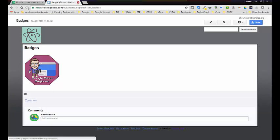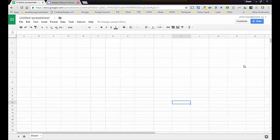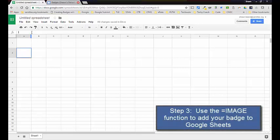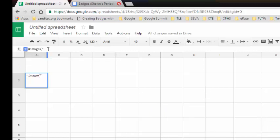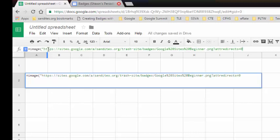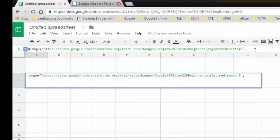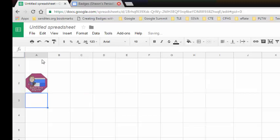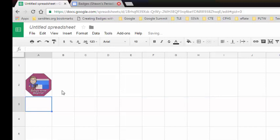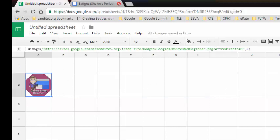Now that I have that image address, I'll go back to my spreadsheet and click in the cell where I want that badge to appear. I'll type equals IMAGE, then open parentheses, quotation marks, and paste in the link to that image, close the quotation marks, then a comma. After the comma, if you put the number 2 it will try to fit that image to the size of the cell. Close parentheses and hit Enter — and there is my image.